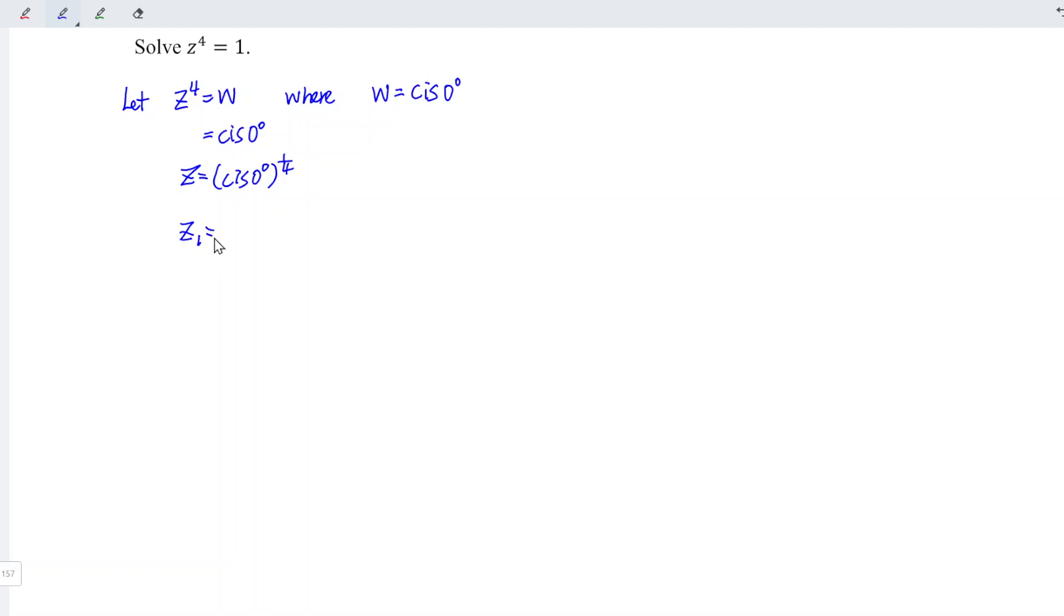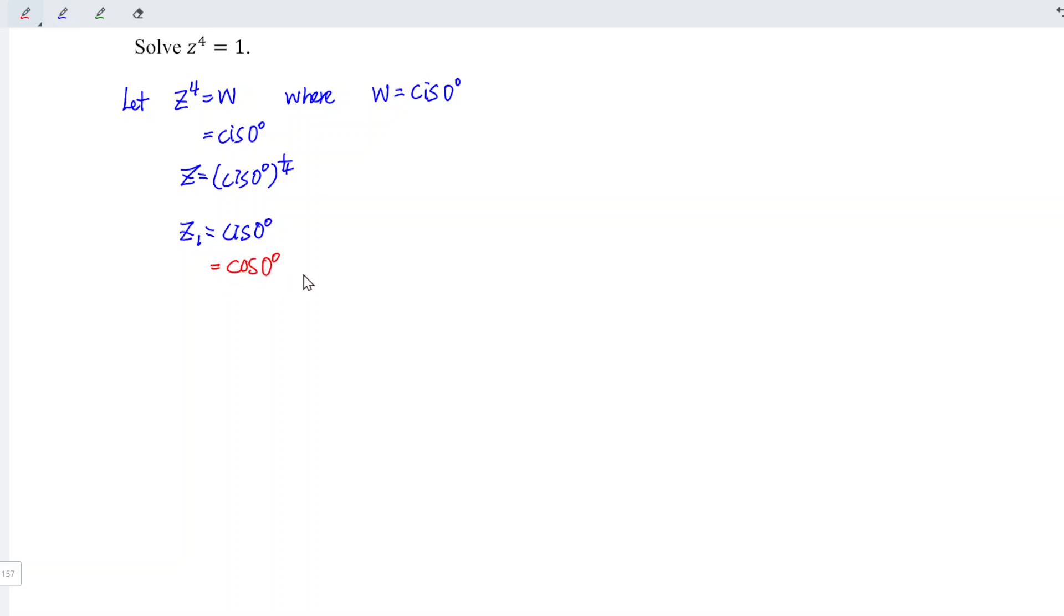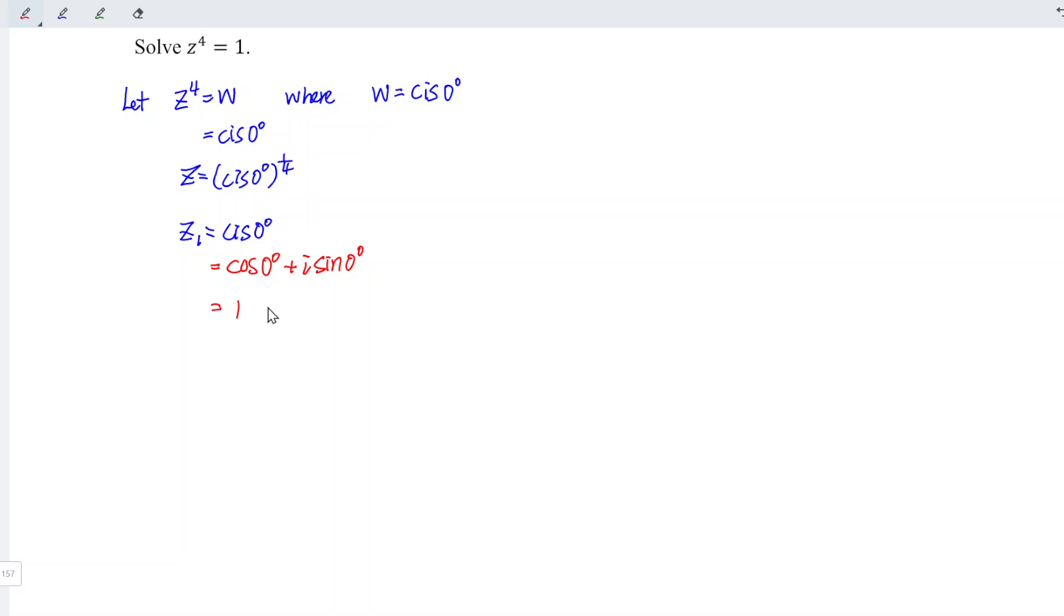And the first root is equal to cis 0 degrees divided by 4, which is still 0. And this is polar form, which we first convert to rectangular form. We know that cis is the short form of cos theta plus i sine theta. And this is equal to cos 0 degrees is equal to 1, and sine 0 degrees is equal to 0, which means that we have 1 plus 0i, or simply 1.